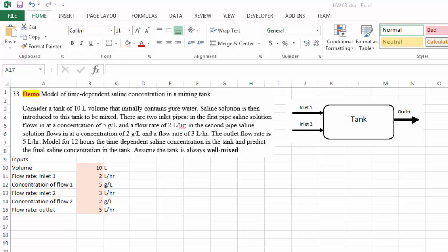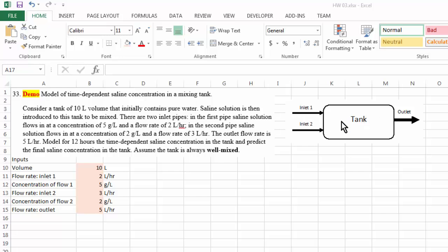Let's look at this example. This is a simple chemical engineering example. We have a mixing tank with a volume of 10 liters. Initially it contains pure water, but then we start to introduce a saline solution into the tank through two inlet pipes.